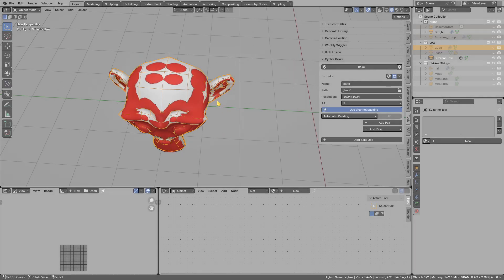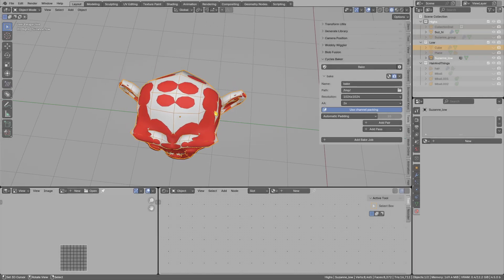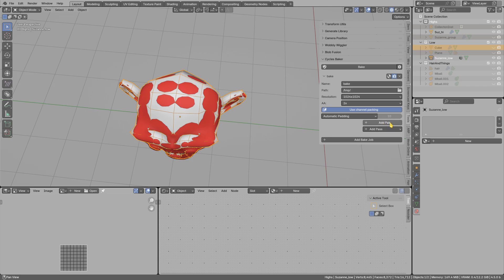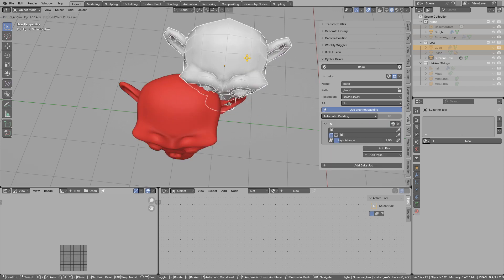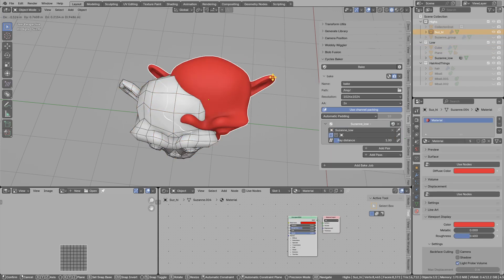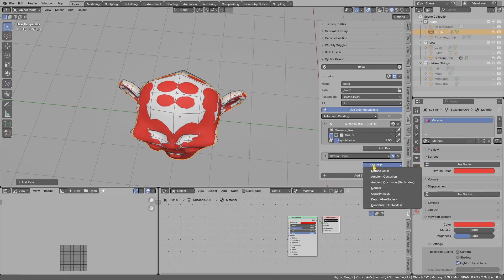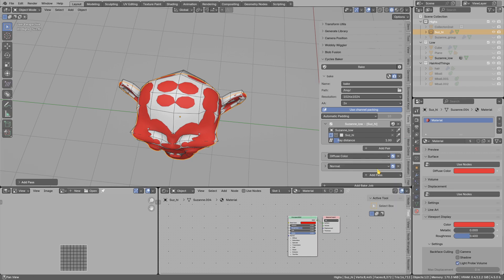Hi, I will show you a new baking add-on. Basically, go to the cycles baker settings, add low poly, high poly pair, then pick the low poly, pick the high poly, add a few bake passes, and press bake.